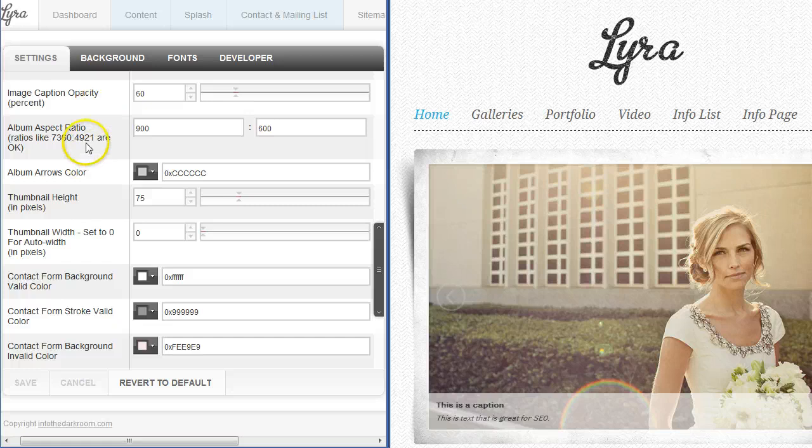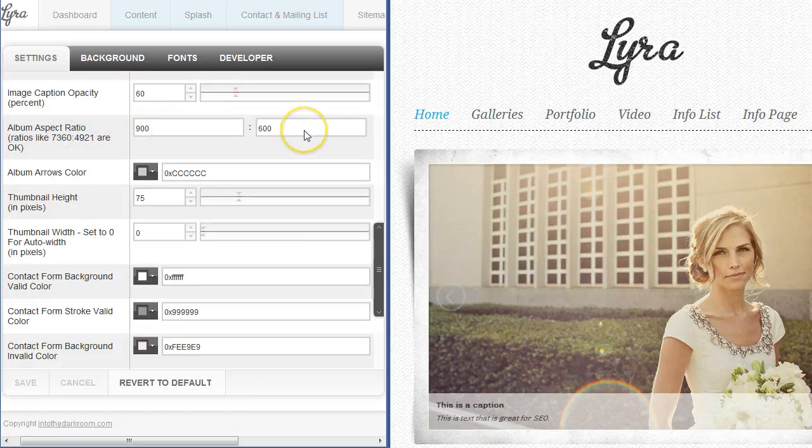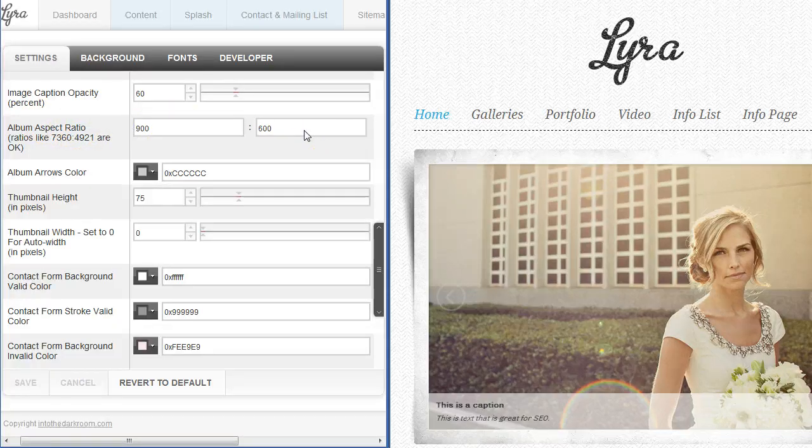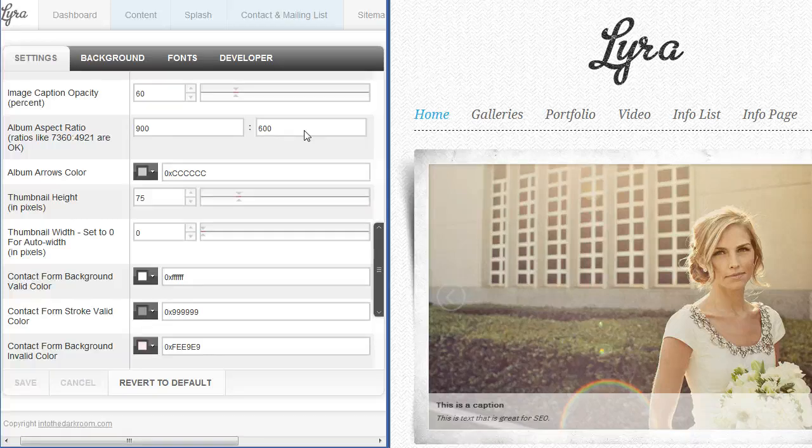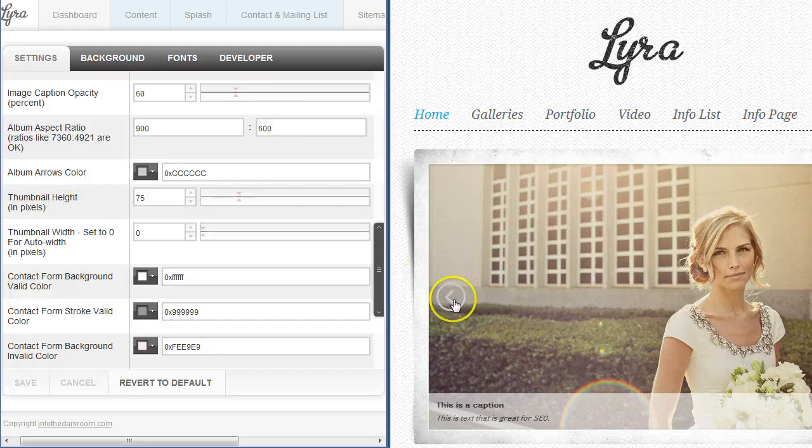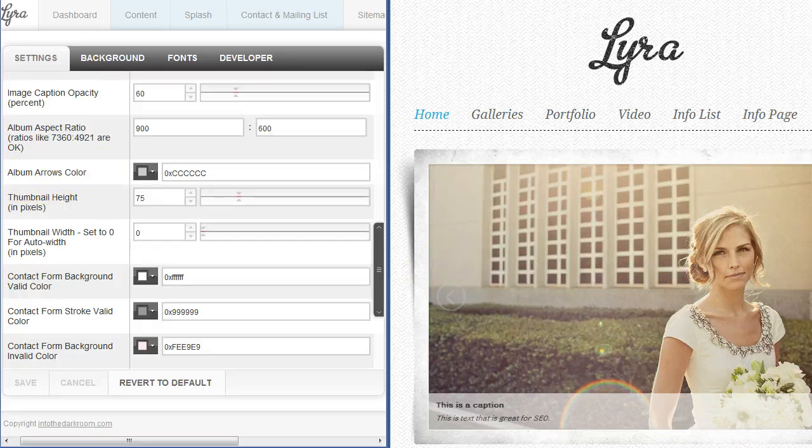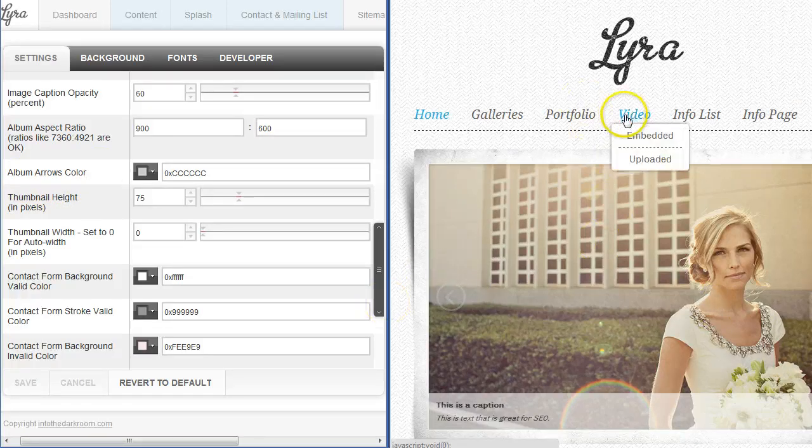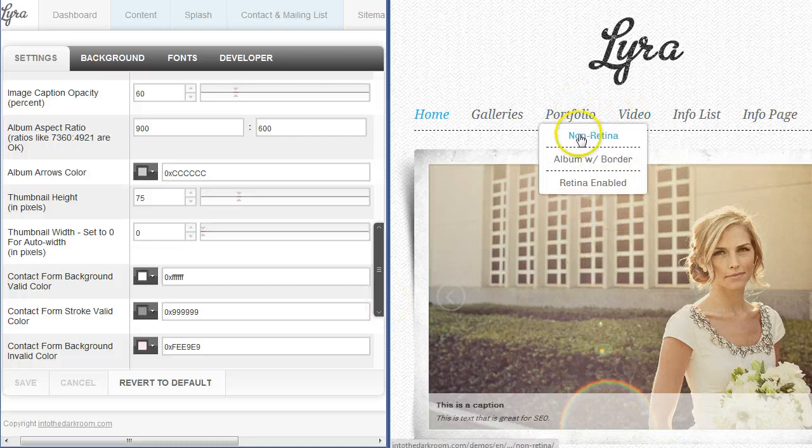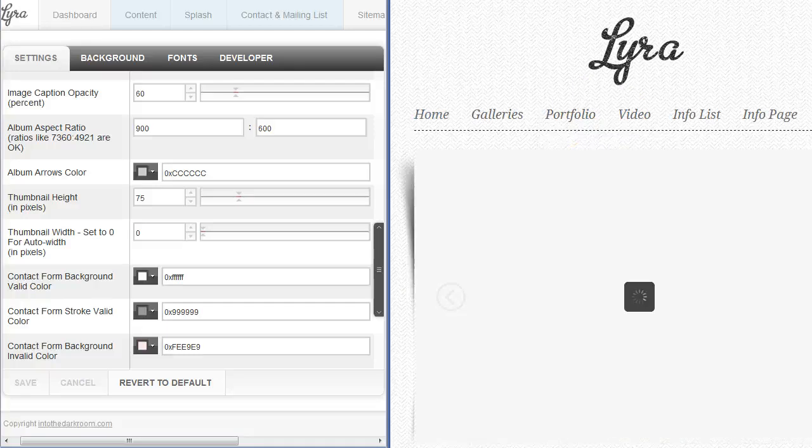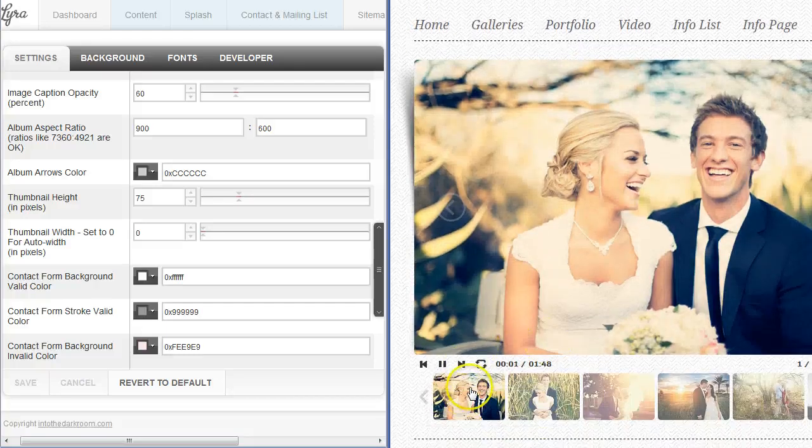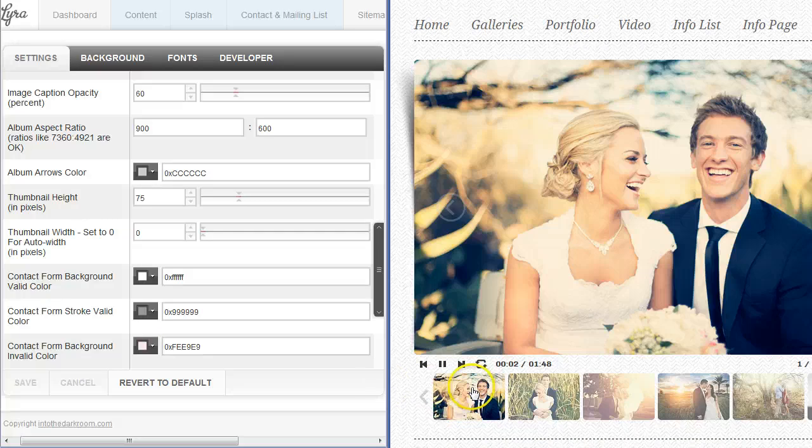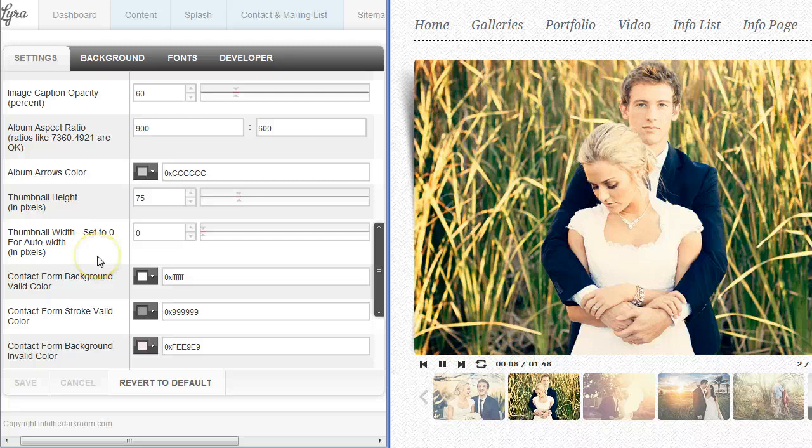You can also set your album aspect ratio. We have ours set to 900 by 600 right now for this demo and you can change that if that doesn't meet the requirements of what you're looking to set your images to. You have album arrows and those are these right here so you can actually change the color of those. Let's go to an album that has thumbnails. You have this thumbnail height and the thumbnail width and you can set it to zero so it will auto place the width in there.